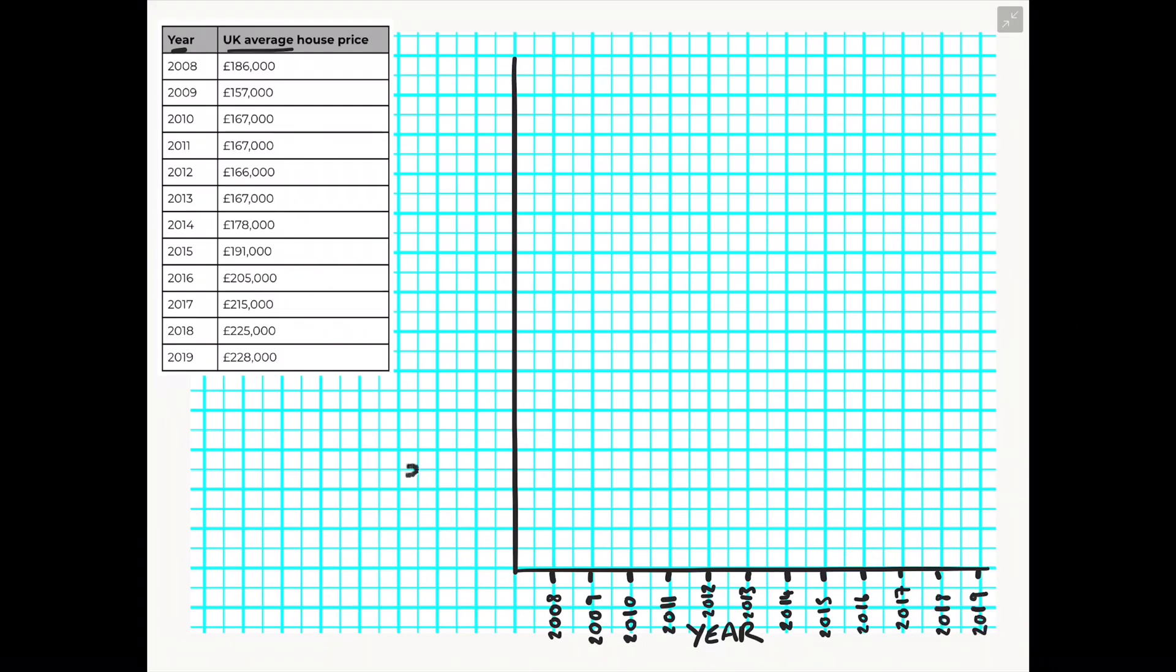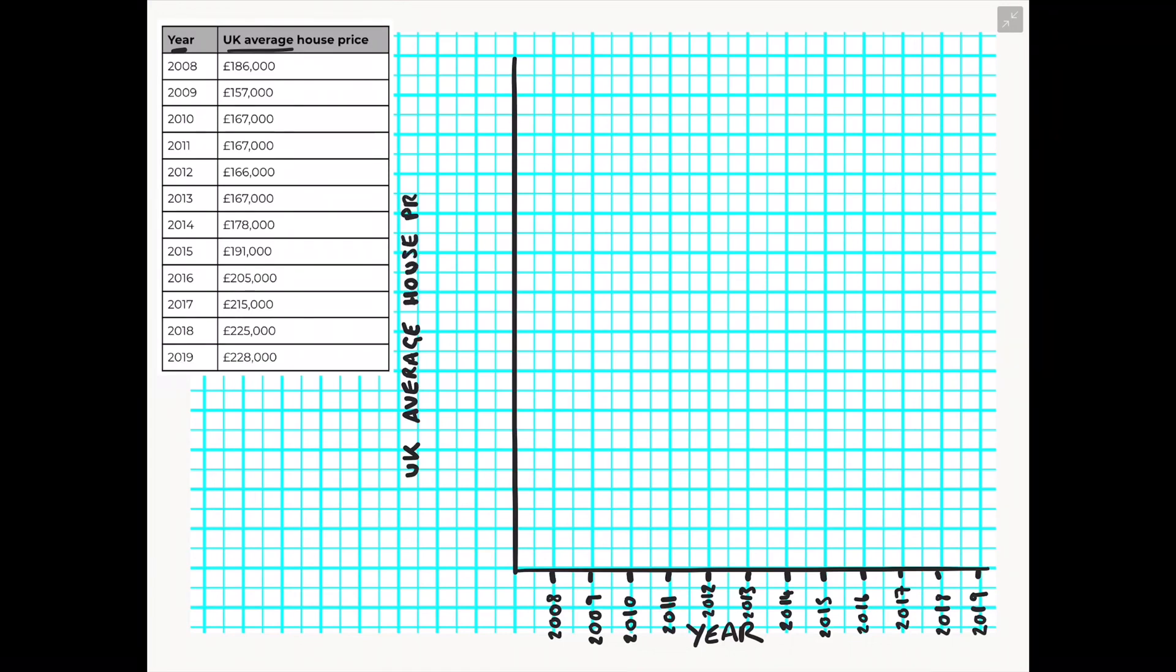We can then turn our attention to the y axis. So the second piece of data we're going to use is the UK average house price in pounds and I'm going to choose to put the pound sign in the actual axis label and that way I don't have to continue drawing out pound signs for every number I write on the y axis.